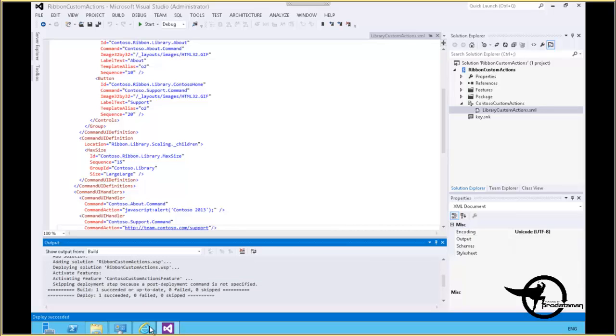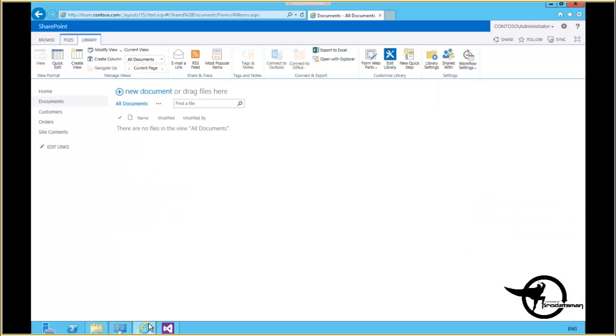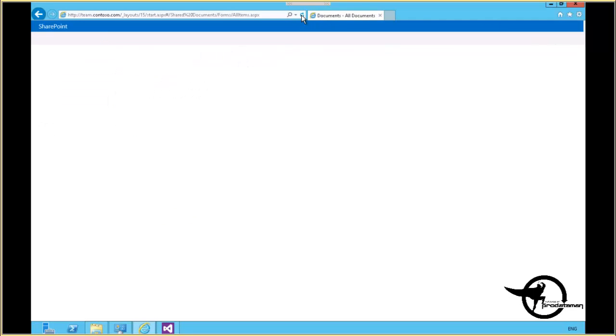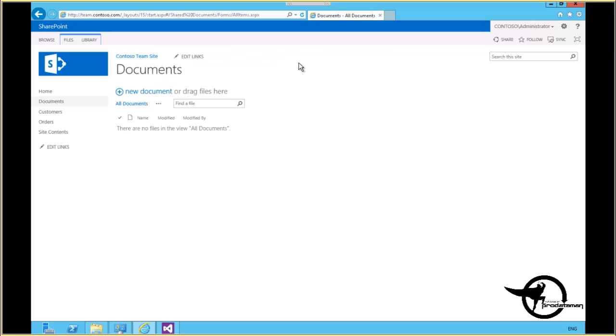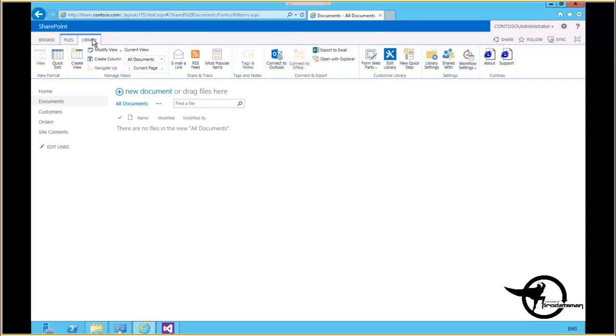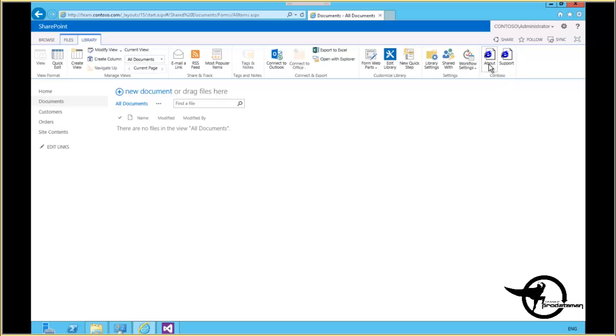All right, so our deployment succeeded and now we can go back to our team site and we'll do a refresh on the document library here. We'll go back to the library tab and now at the far right we have our Contoso group with our About button and our Support button.